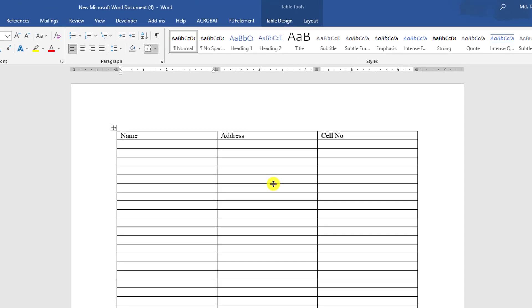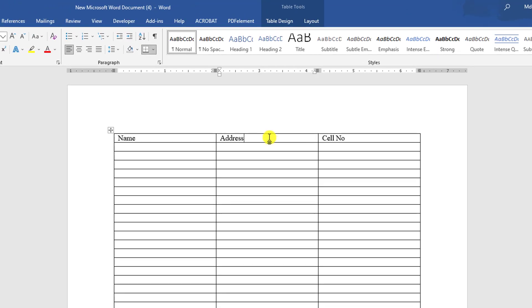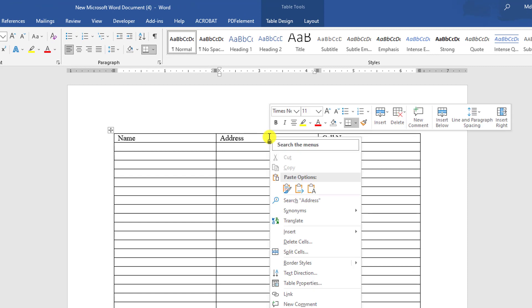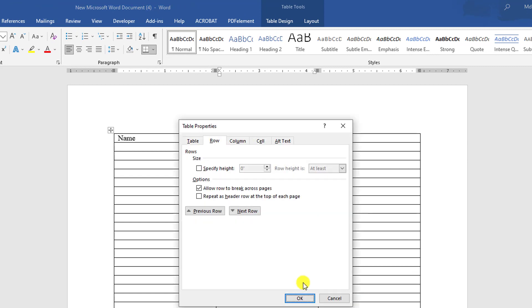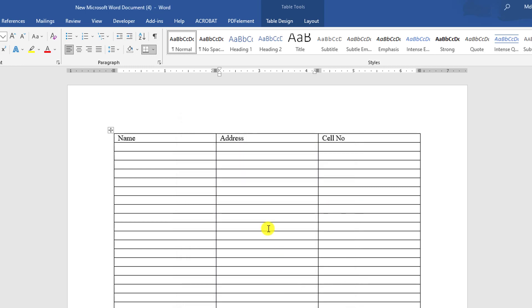Let's begin the topic. In the table, let me click on the right button, go to table properties, go to row, and click here repeat as header row at the top of each page. Let me click on OK.